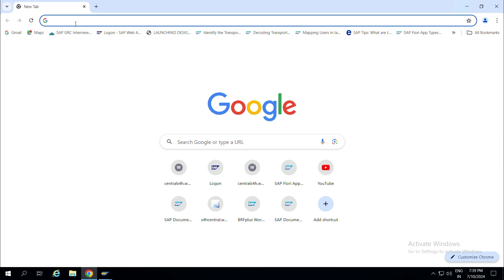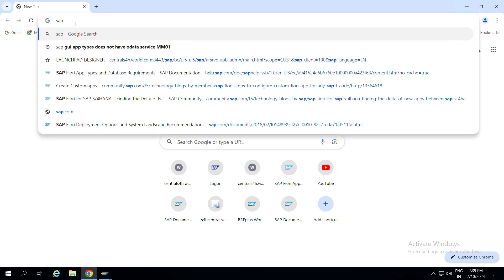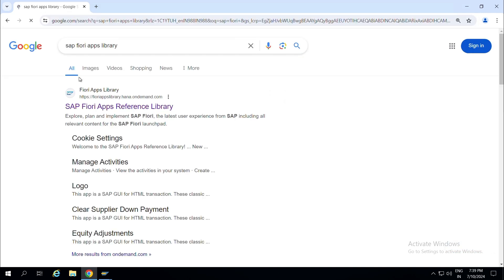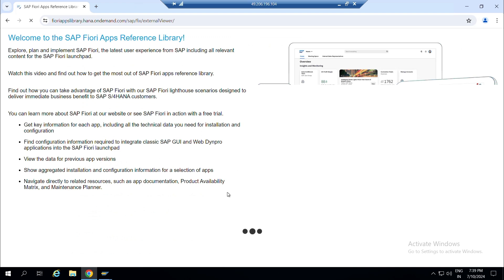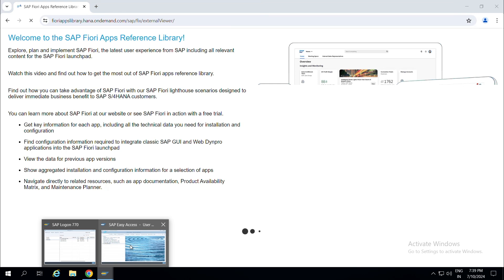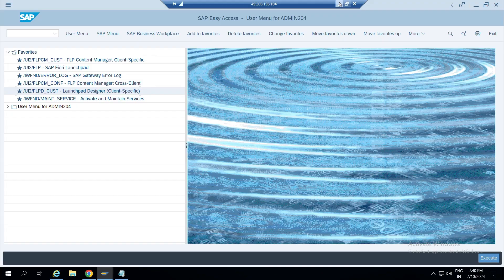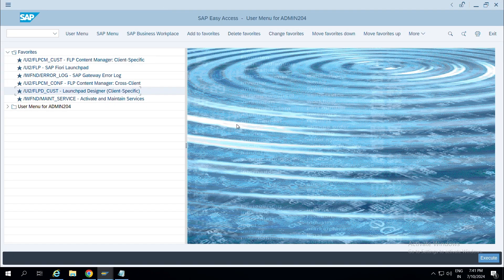Let's start. I'll open the Fiori Apps Library first. Let me explain about Web Dynpro applications. Basically they were built for desktop-based web applications. They are desktop-based and usually you cannot use these Web Dynpro applications on smartphones or mobiles. These applications were made using Java or ABAP.